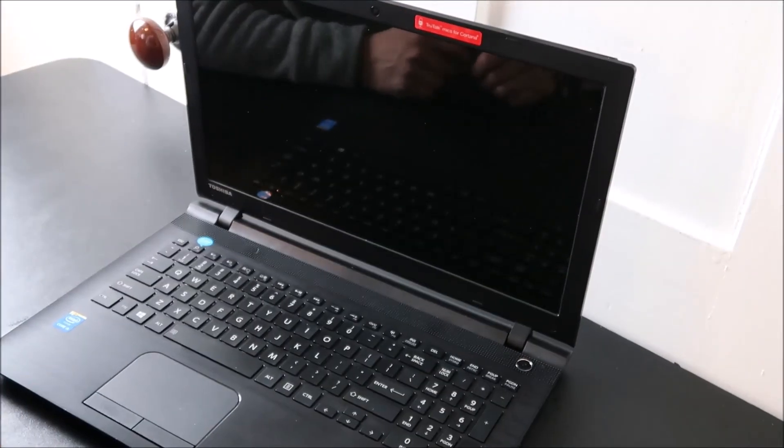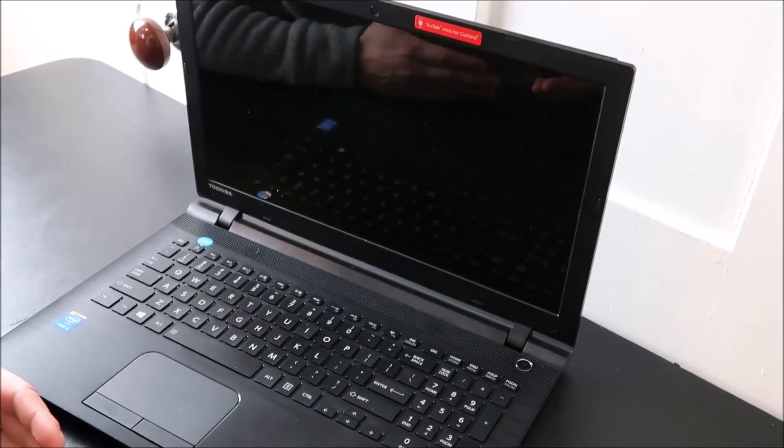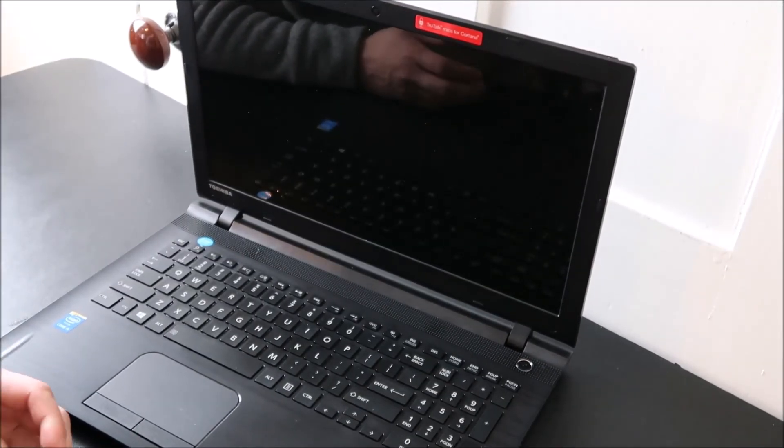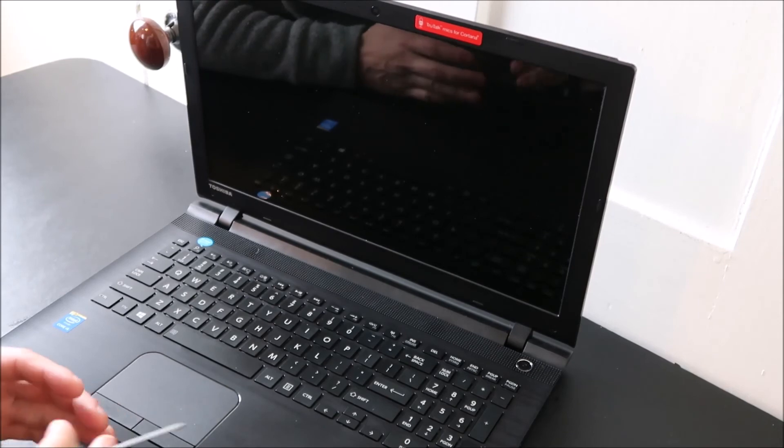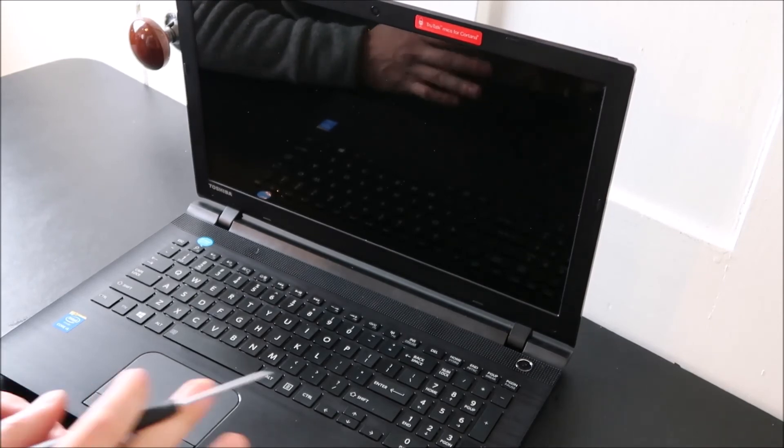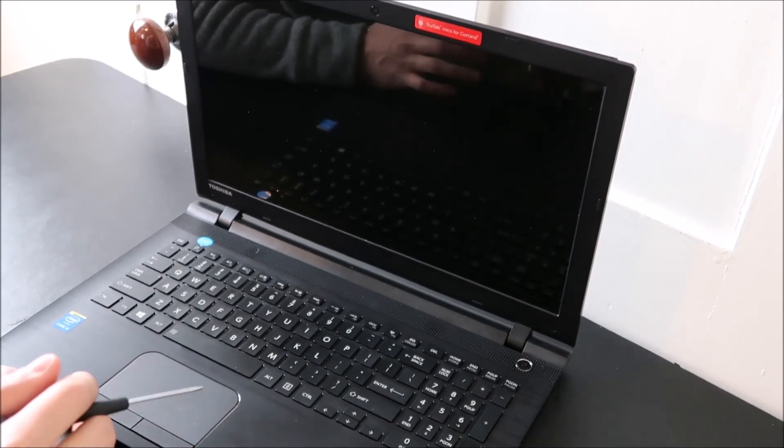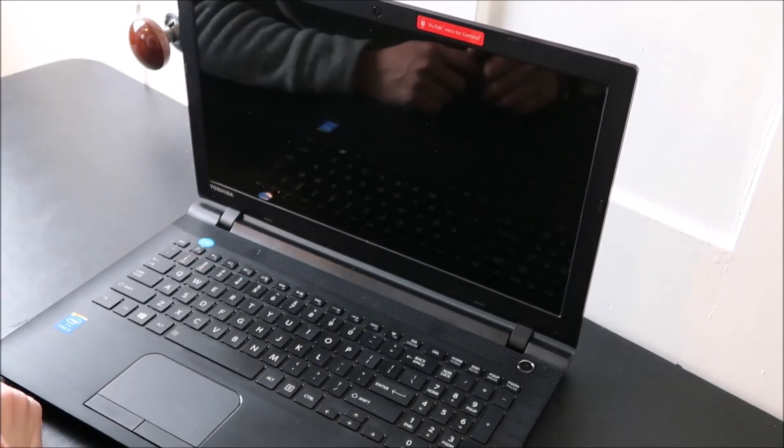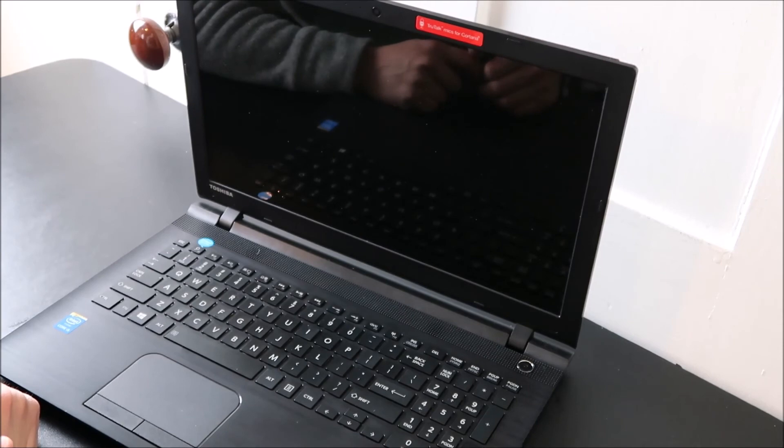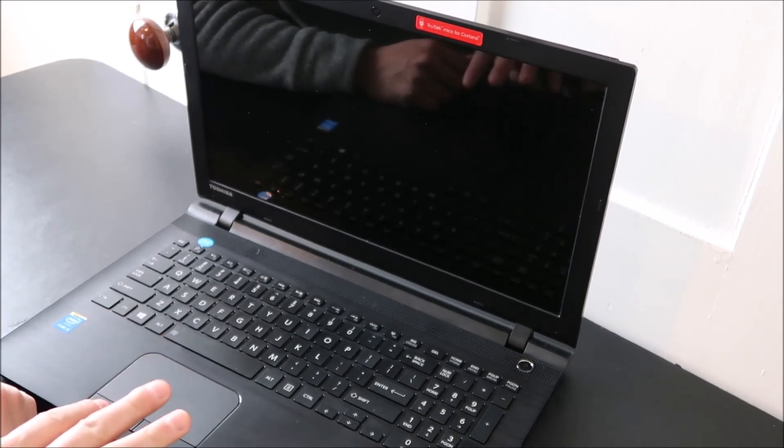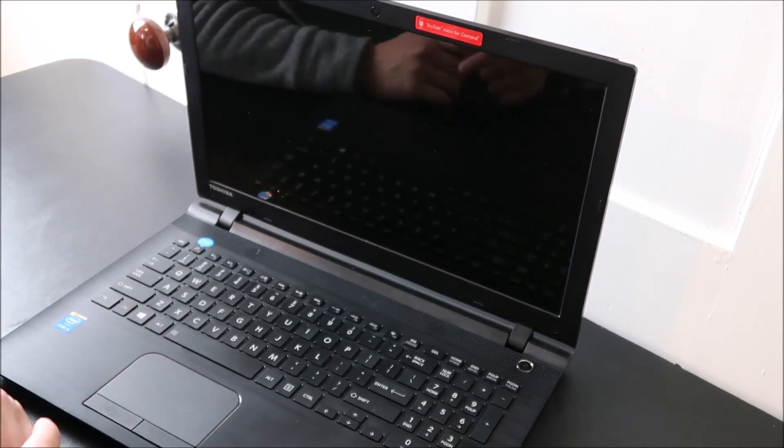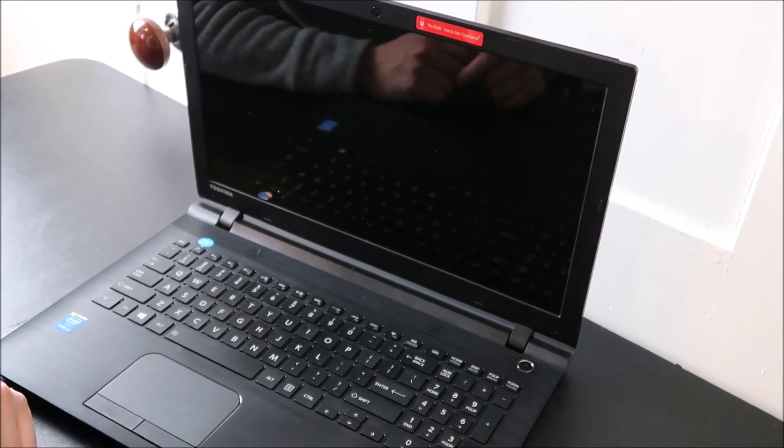Again, if you want to look at the larger keys, enter, space, shift, check out the video link below in the description. That'll be a link for how to do those larger keys because they got different things going on underneath than what you just saw.